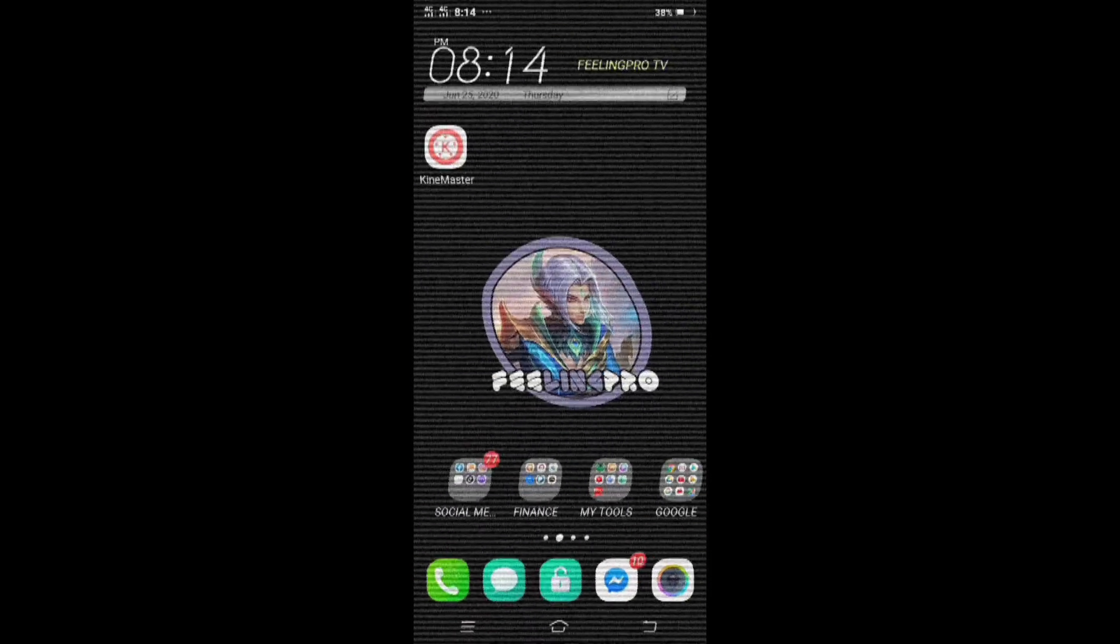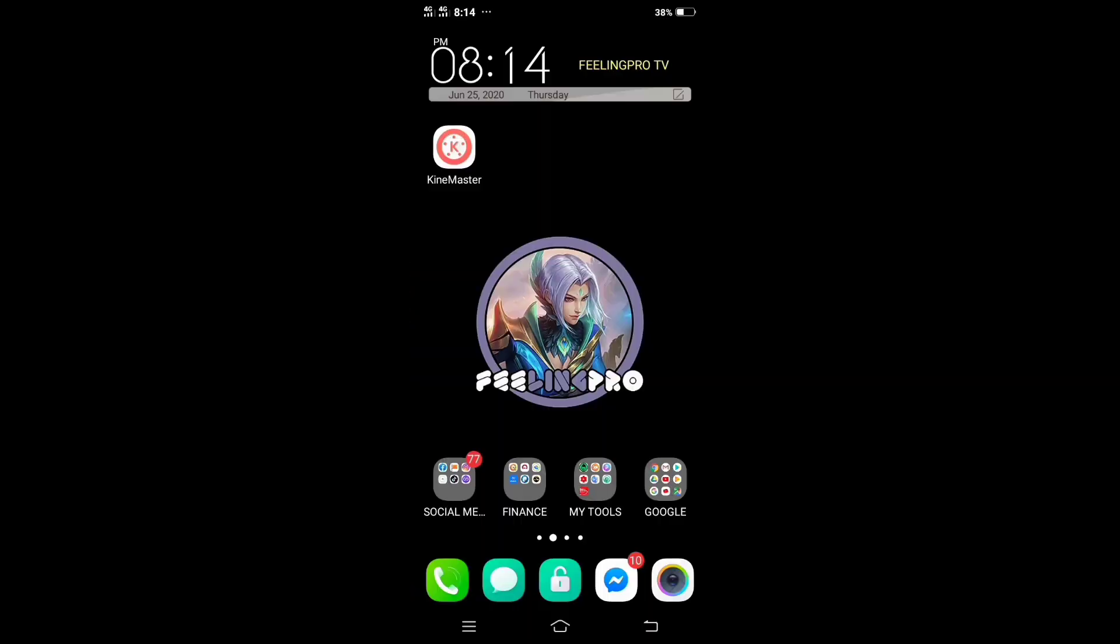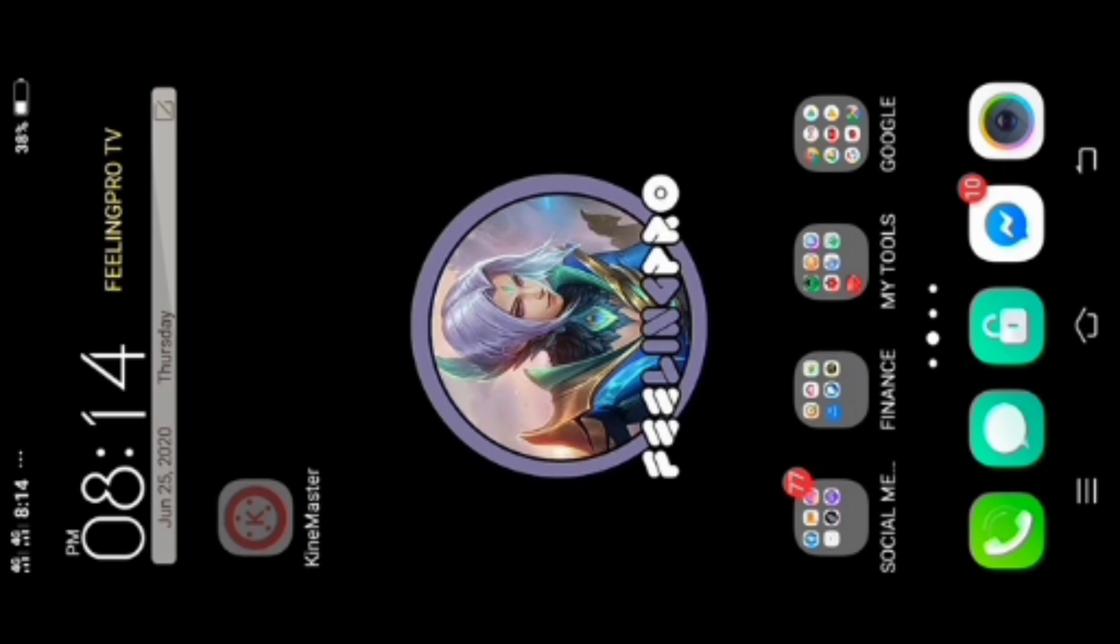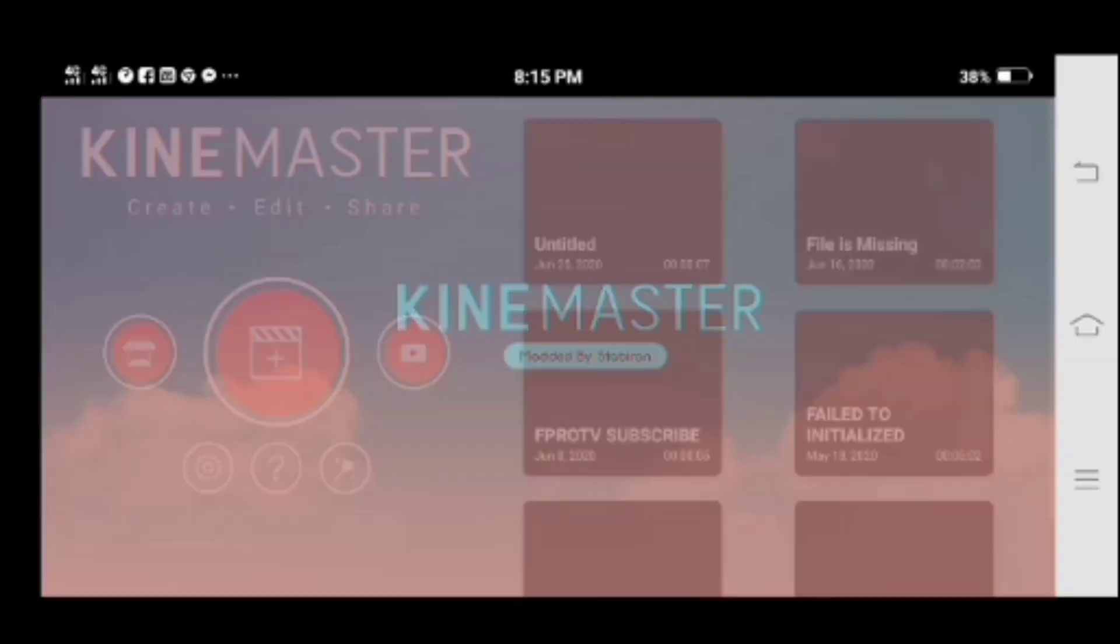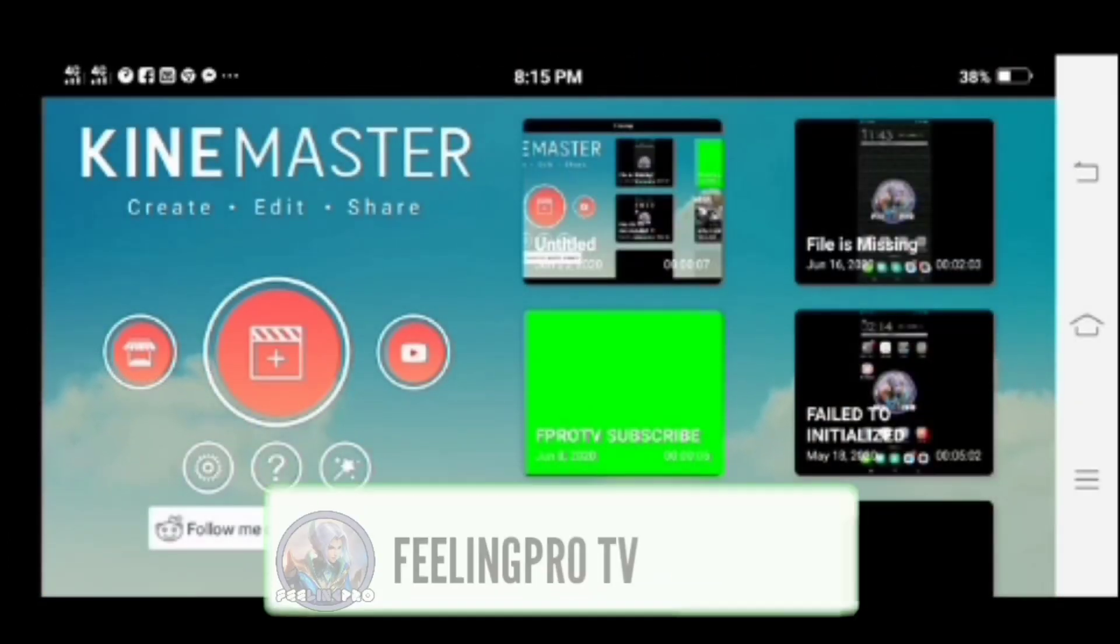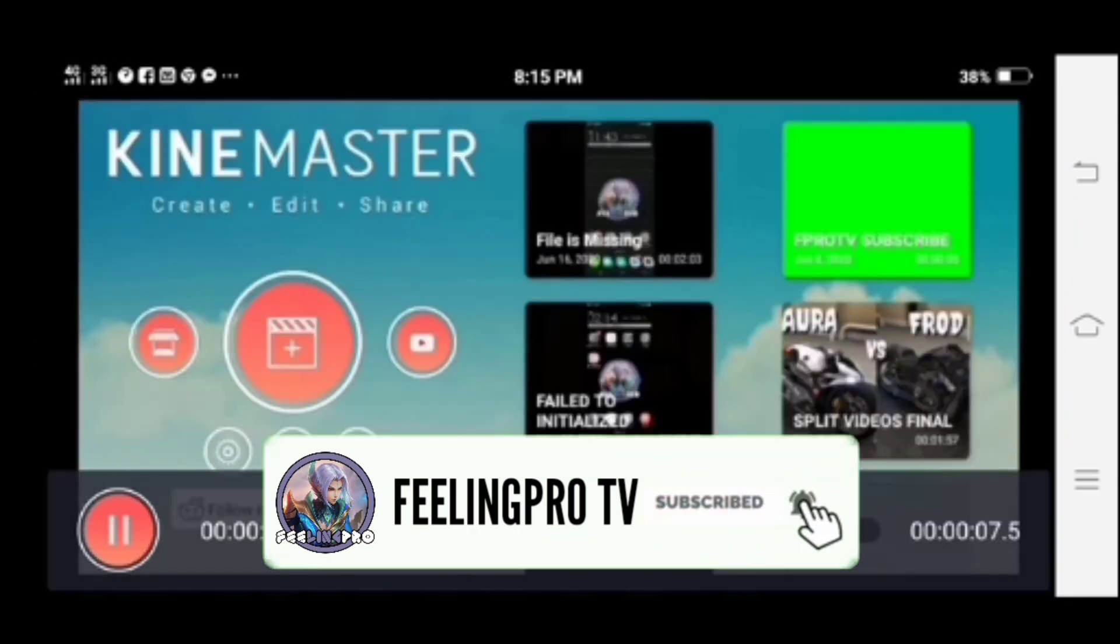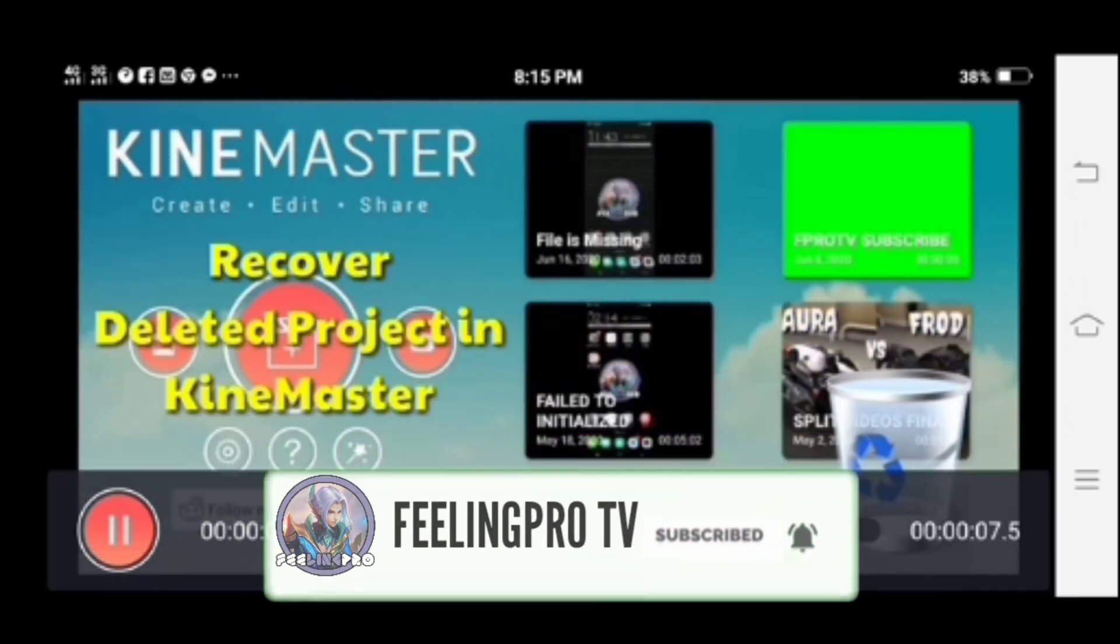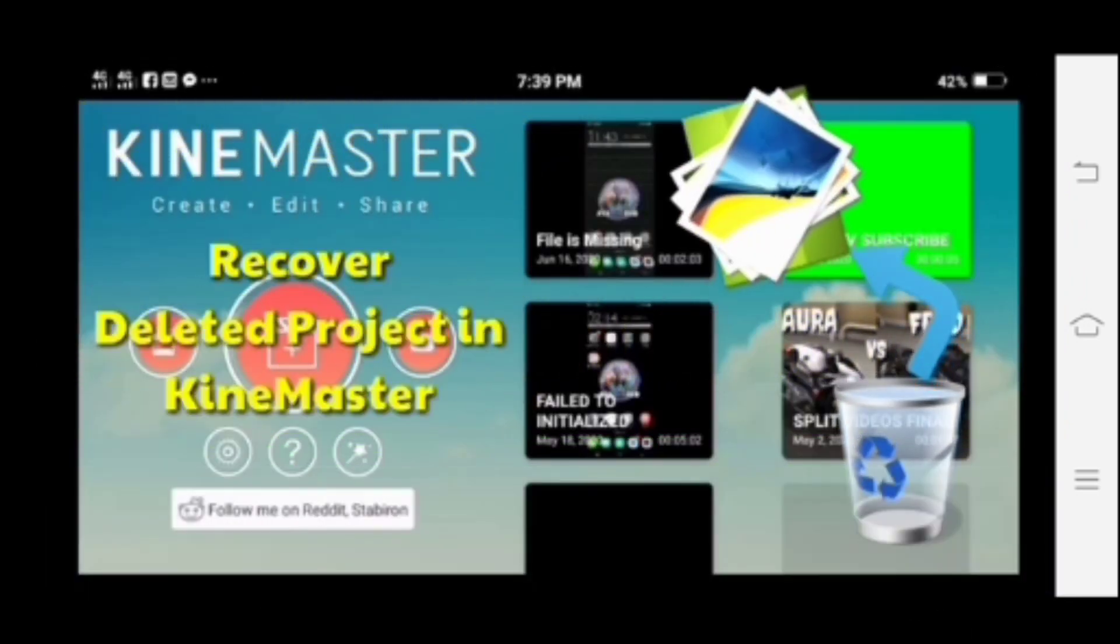Good day everyone, welcome to my channel. Our today's tutorial is how to recover deleted project in KineMaster. But before we start, don't forget to subscribe and hit the notification bell, so you're always updated on my latest video.